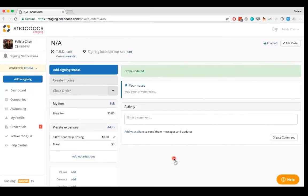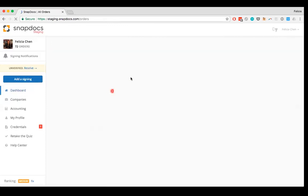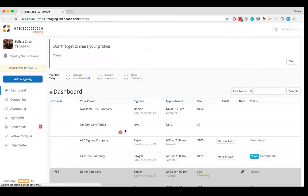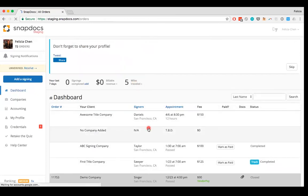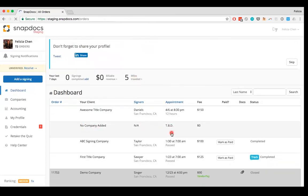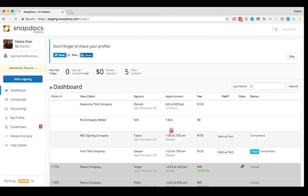So now this order is just for N/A and that is how it'll appear on my dashboard with no client and a TBD appointment date and time and a zero fee. And so I know that this order for me is no longer relevant.